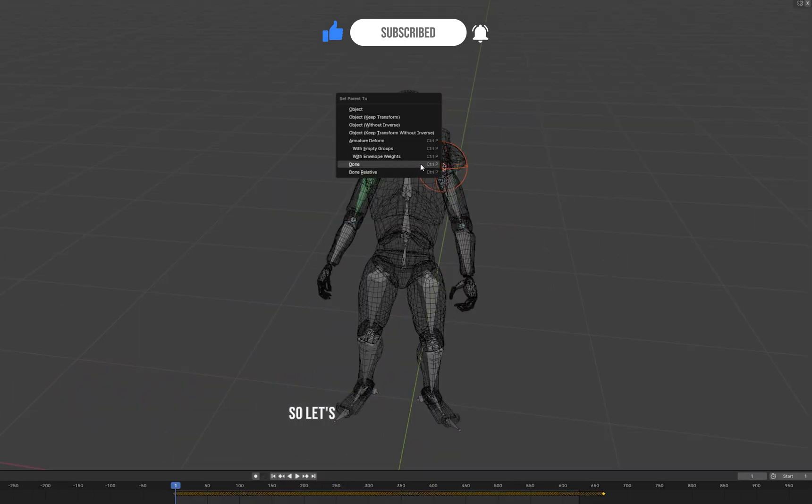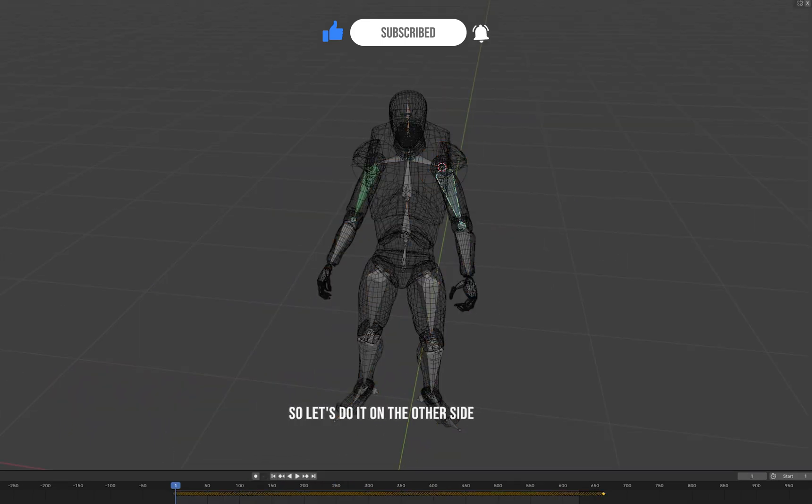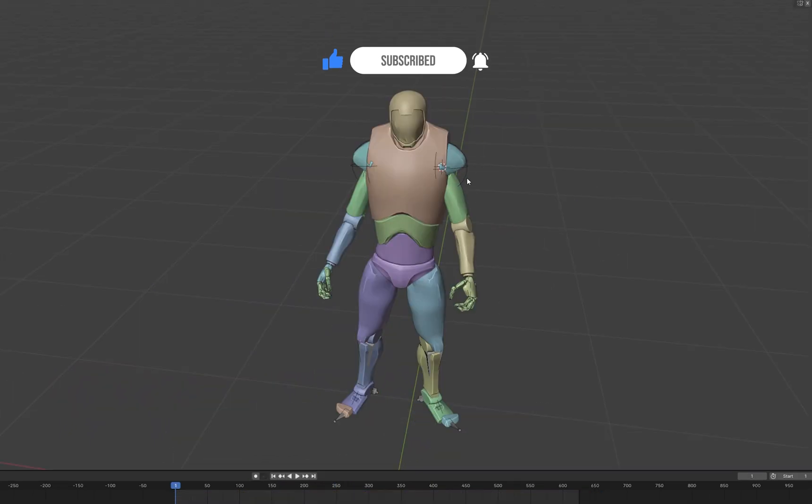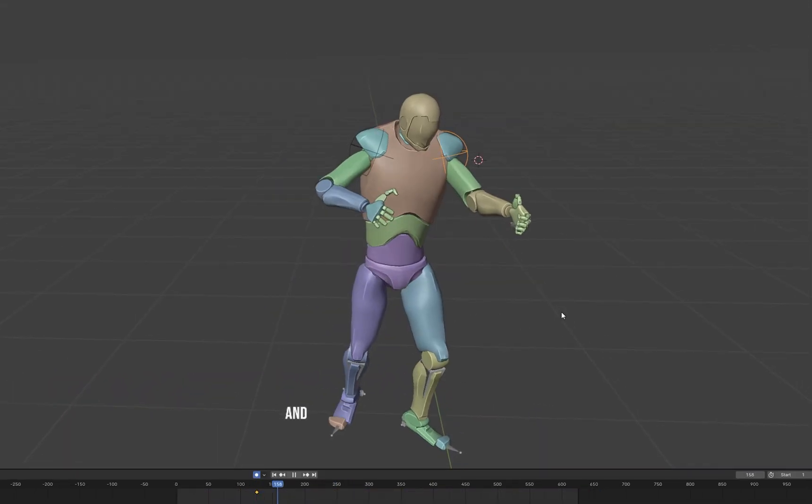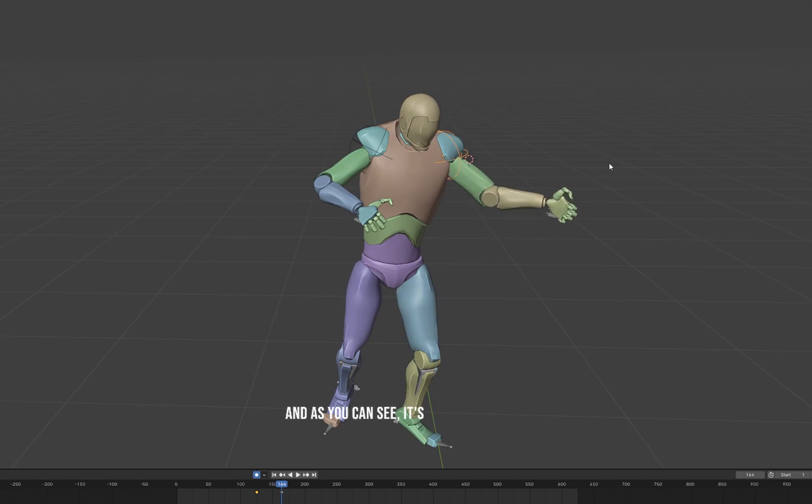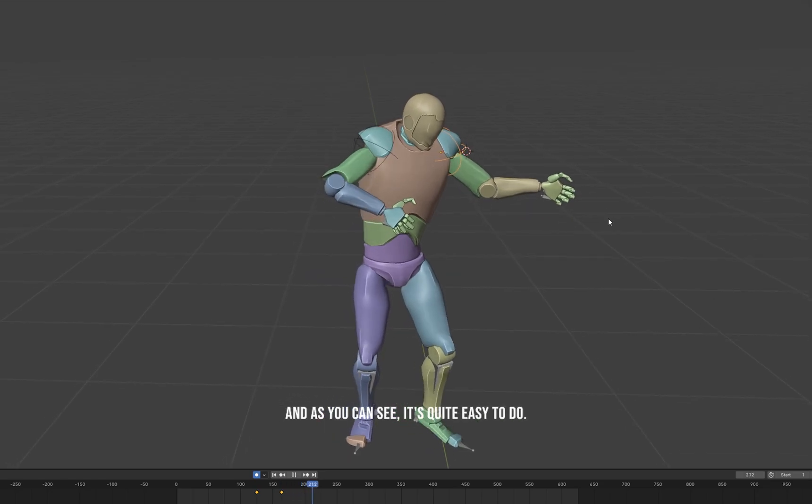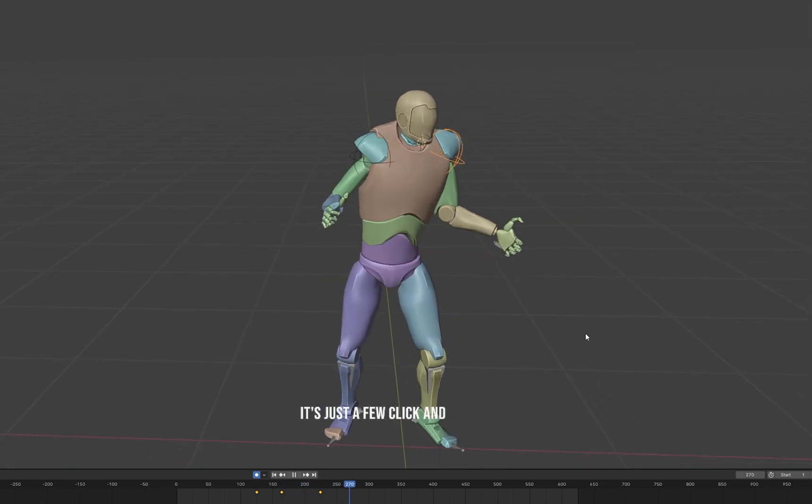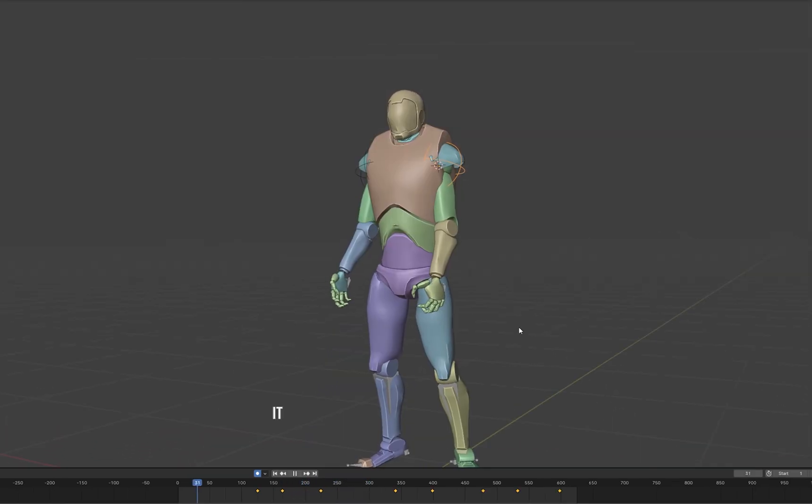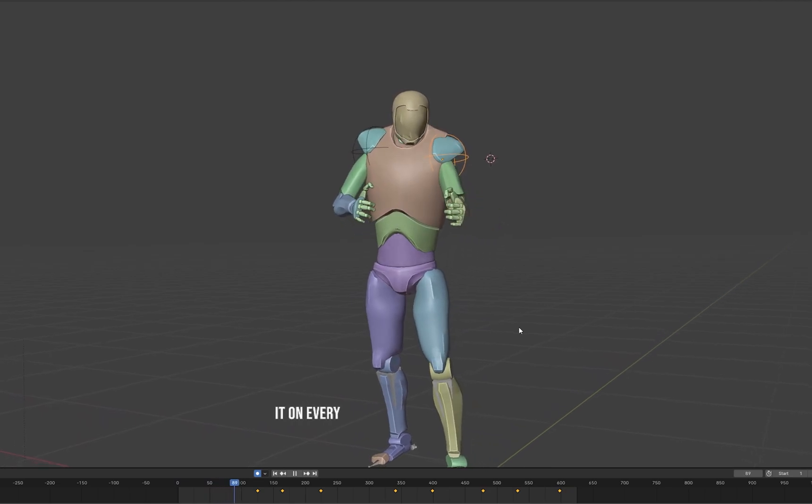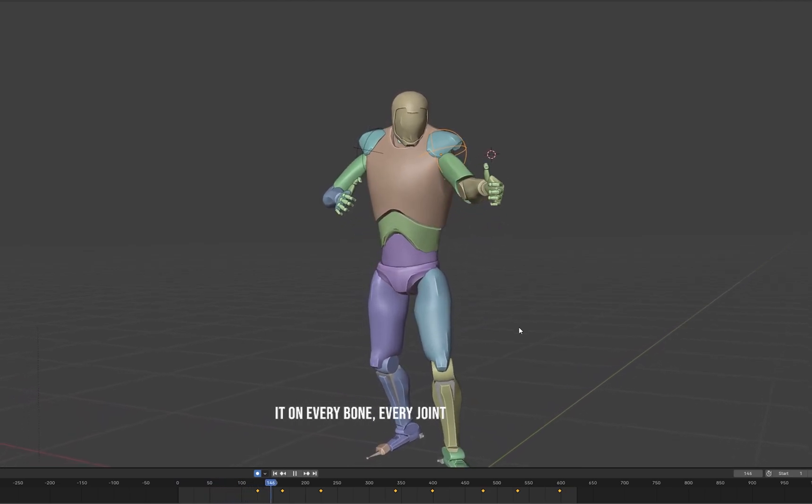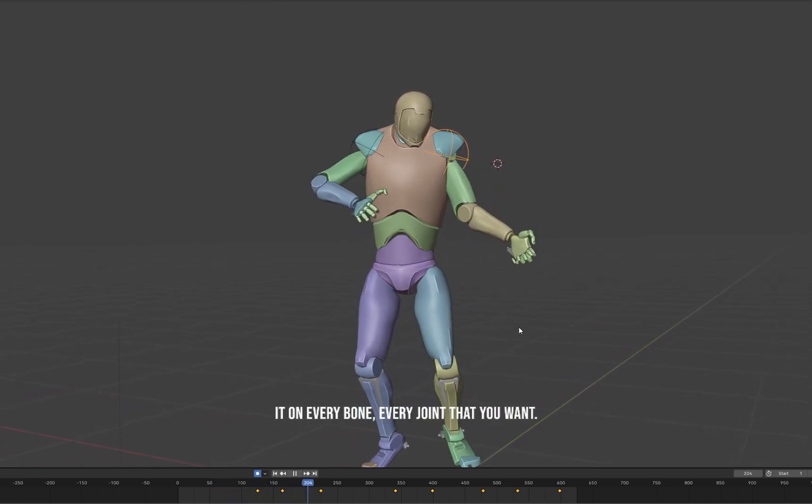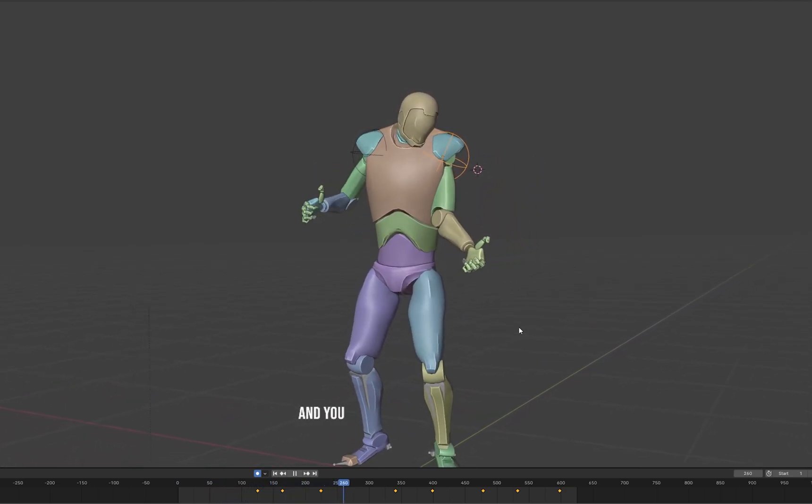So let's do it on the other side quickly. As you can see, it's quite easy to do. It's just a few clicks and you can do it on every bone, every joint that you want.